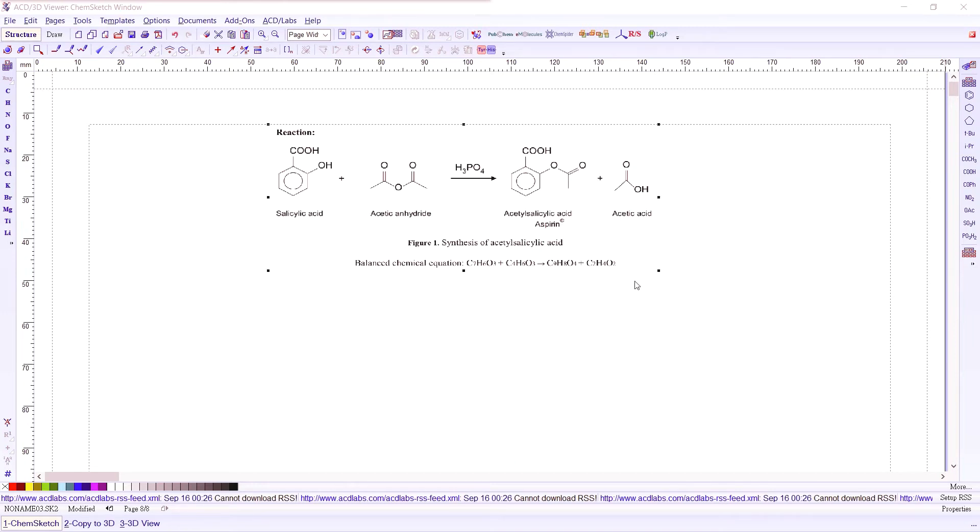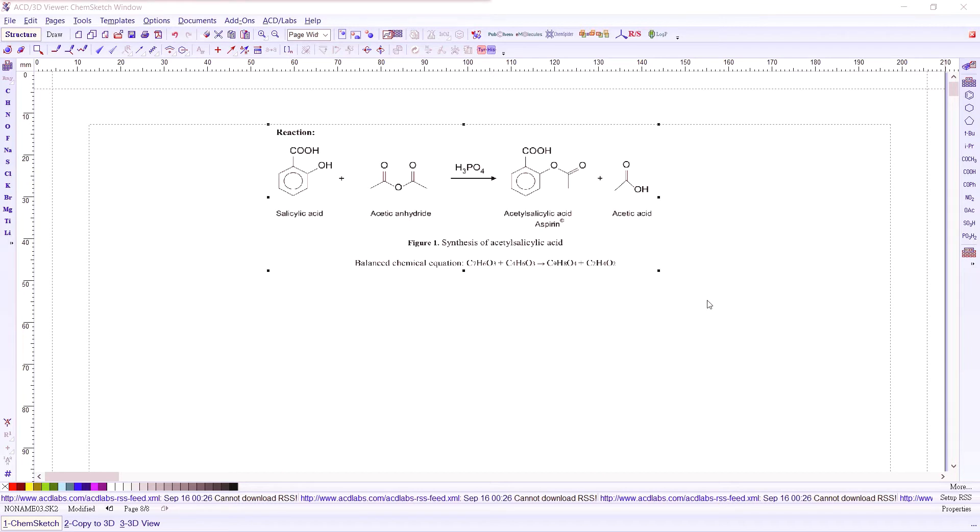Let's try to put in everything we have learned so far and write a chemical reaction. I have here an example of a reaction between salicylic acid and acetic anhydride to produce aspirin or acetyl salicylic acid.